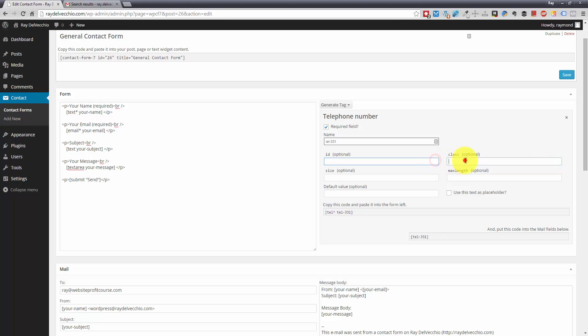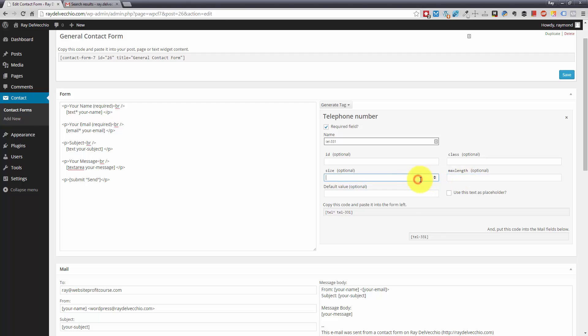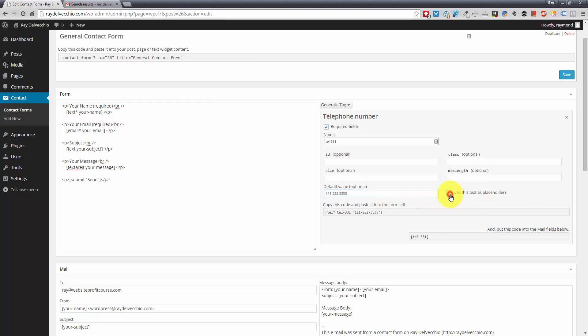So you can also add in an ID or a class if you want to add that to the HTML. So that way, you could potentially target that with CSS if you want to customize it. And you can also include a size here, max length, depending on how many digits are in your country's phone number. And you can also add a placeholder value as the default option. So I'm just going to do 111-222-3333 and use this text as placeholder.